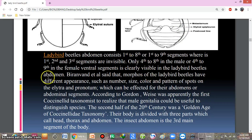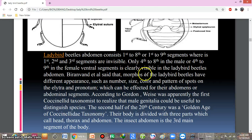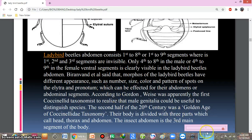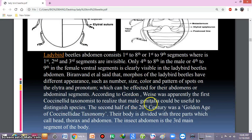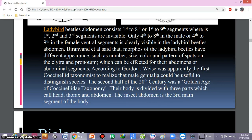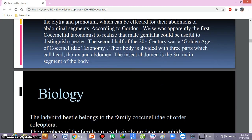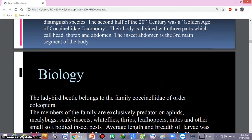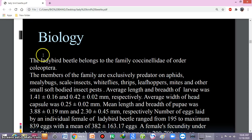The ladybird beetle abdomen consists of one to eight or one to nine segments. The first two to three segments are mostly invisible. The fourth to eighth segments in the male, or fourth to ninth segments in the female, are ventrally visible. Scientists have also discovered that male genitalia are important for distinguishing species in taxonomy. The second half of the 20th century was a golden age of taxonomy for ladybird beetles.